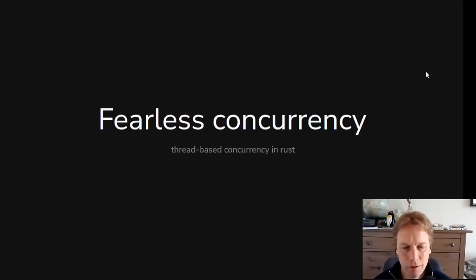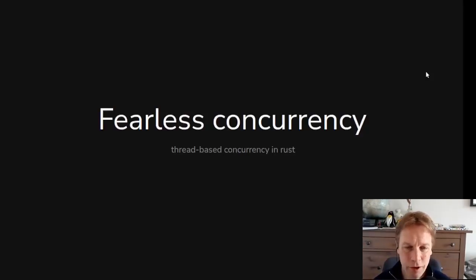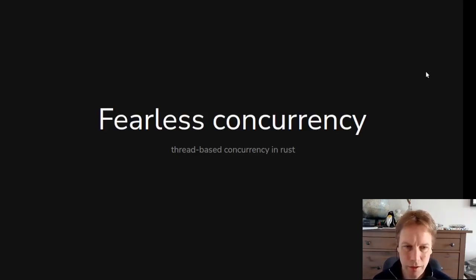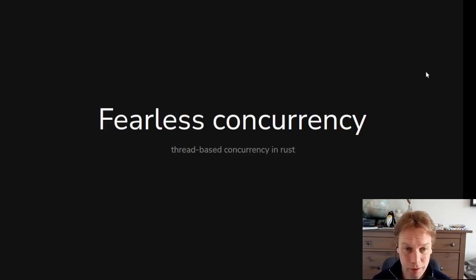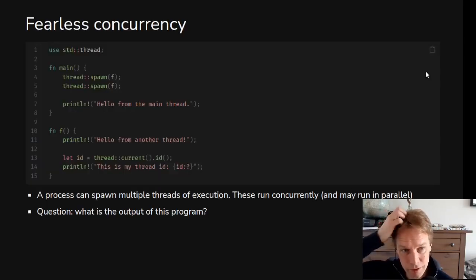Hello, welcome back to Rust 101. This is video 25 and we've got a really meaty topic for you today. Continuing talking about concurrency, parallelism, and we get into lots of the details. We're going to move fast through this — it's going to be pointers to stuff that you might need to look up later. So, how to do threads and concurrency.